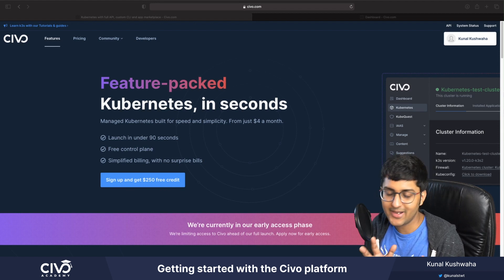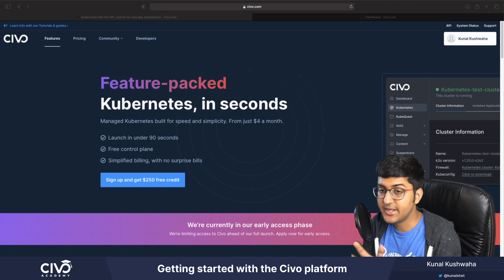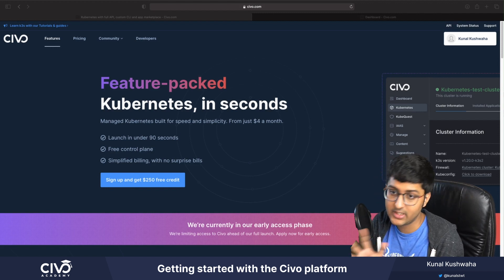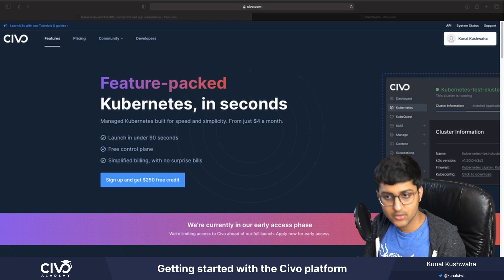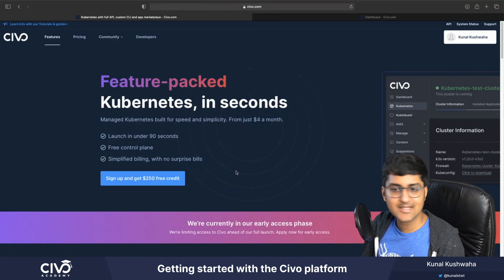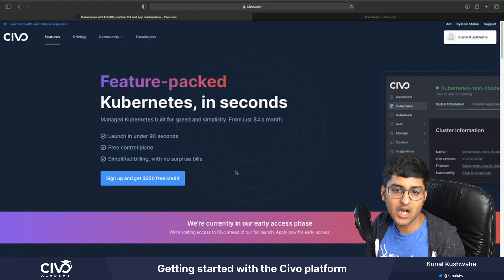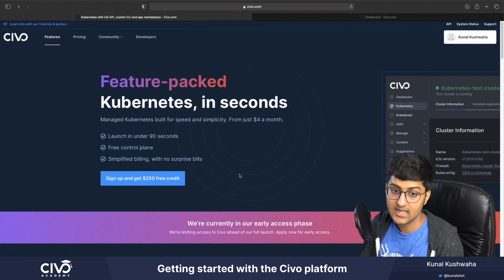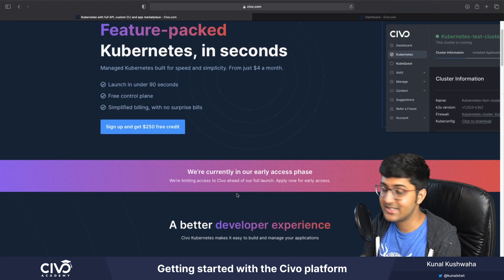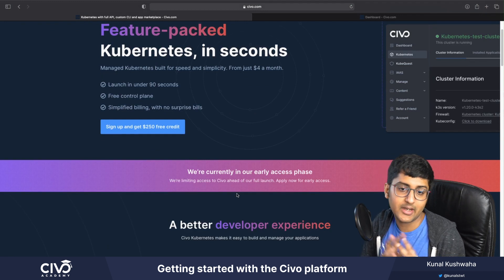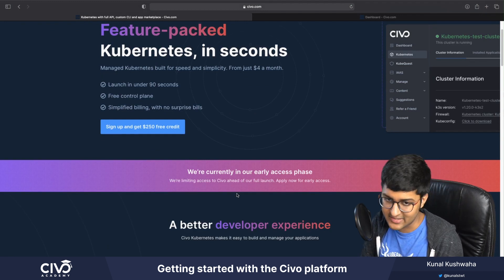We'll also try out all the various features that Civo has to offer, including the marketplace and all the other apps that you can install. Using Civo, you can start a Kubernetes cluster in just a matter of seconds. It's really fast and it has simplified billing, and if you sign up, you can get $250 of free credit.